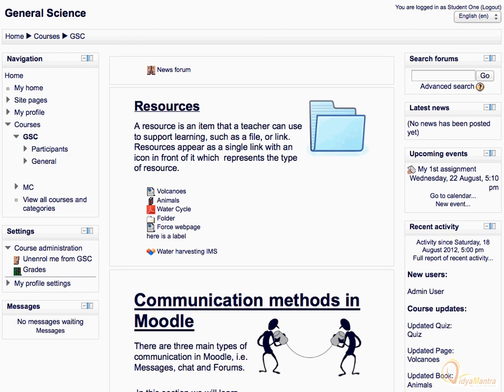You have successfully enrolled yourself in the course. You can also unenroll yourself from this course by clicking on the link Unenroll Me From under the Settings block.